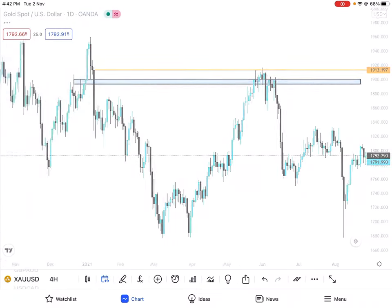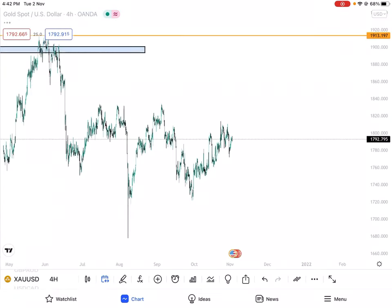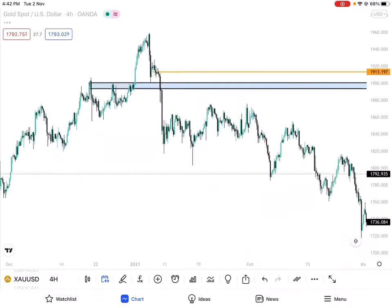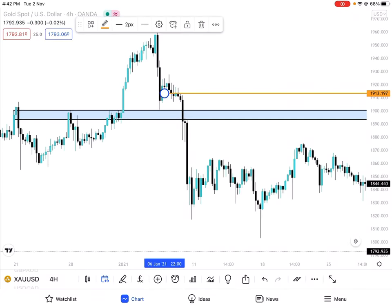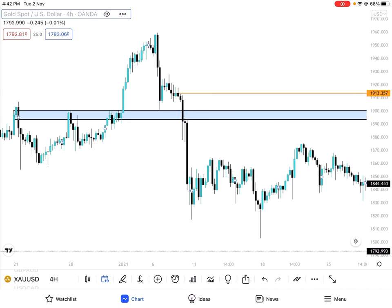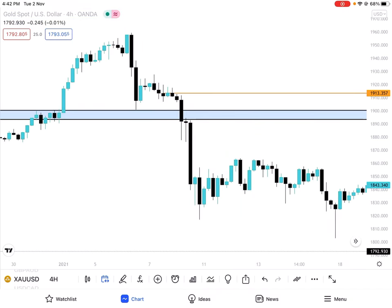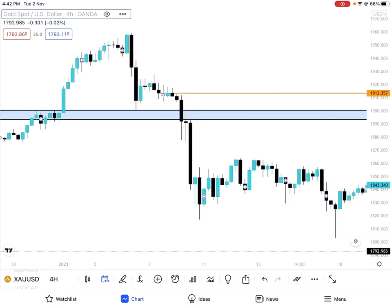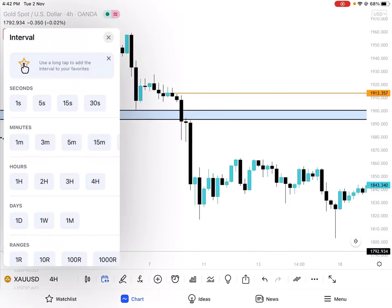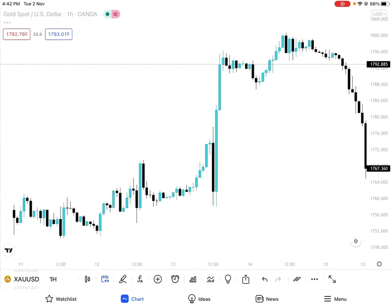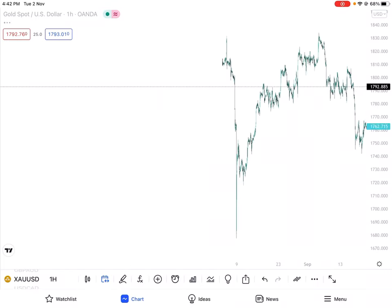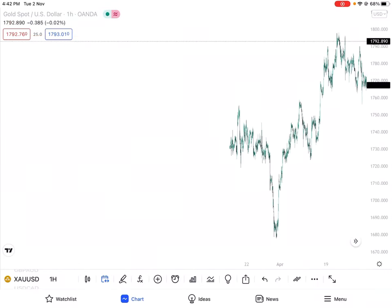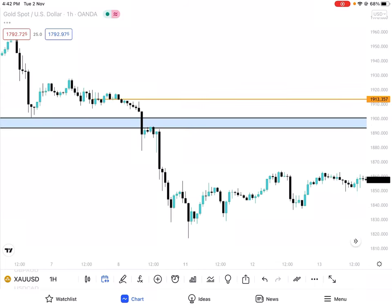Maybe we can change to H4 to filter it more. On H4 we see the resistance, and the price didn't touch it — there is a level there. So we can filter down to H1 to get more detail.